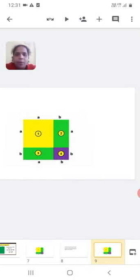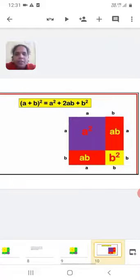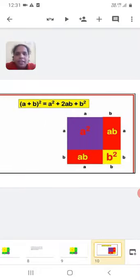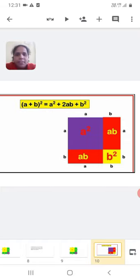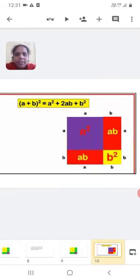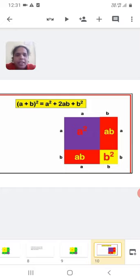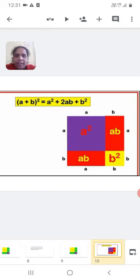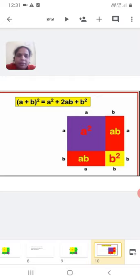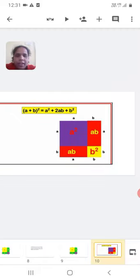We know the area of a square is equal to side into side, and the area of a rectangle is equal to length into breadth. The first region is a square: area equals A into A, that is A square. The second region is a rectangle: area equals A into B, that is AB. The third region is a rectangle: area equals A into B or B into A, that is AB. The fourth region is a square: area equals B into B, that is B square.